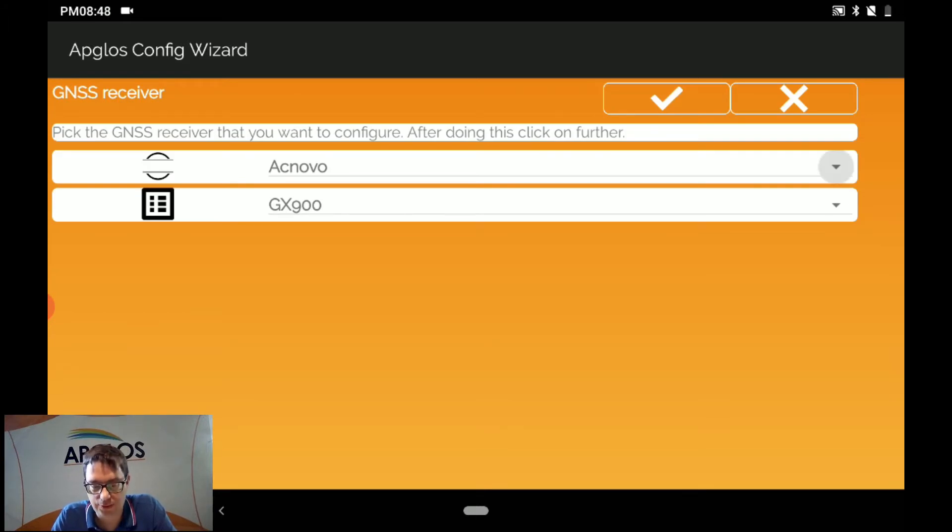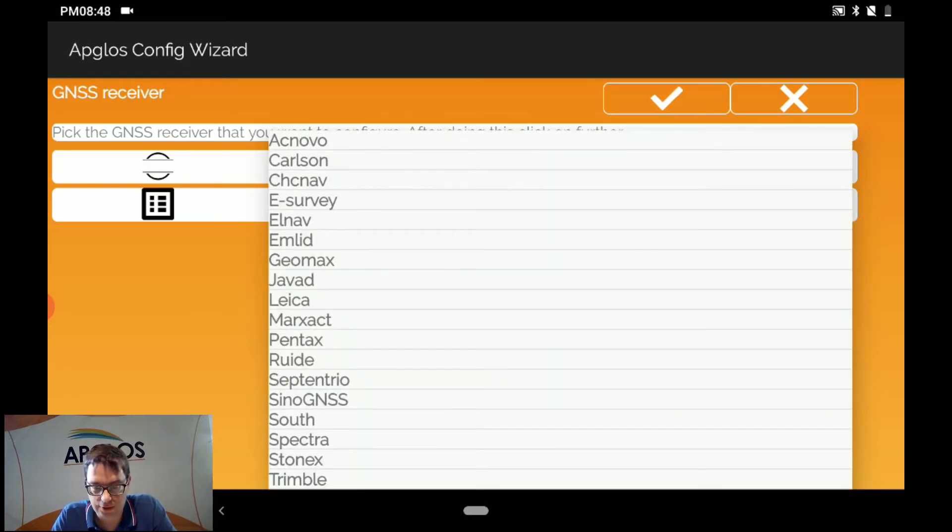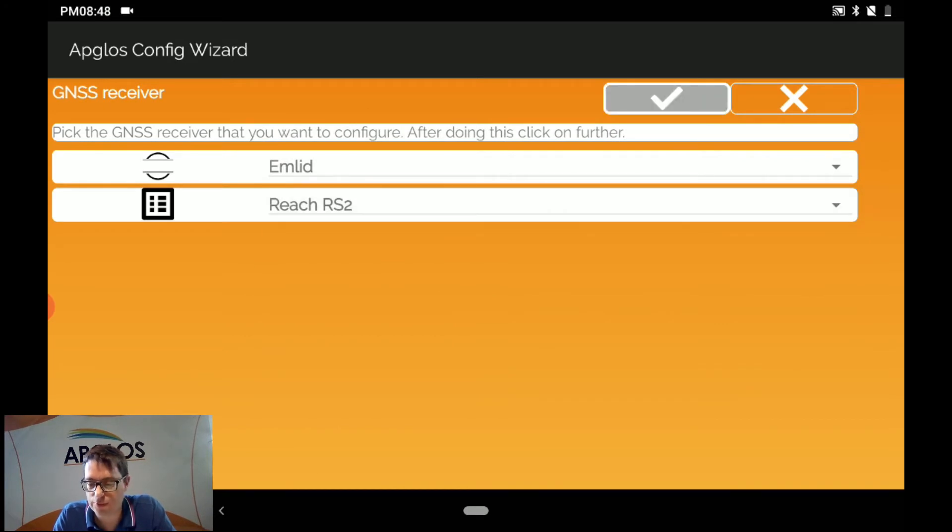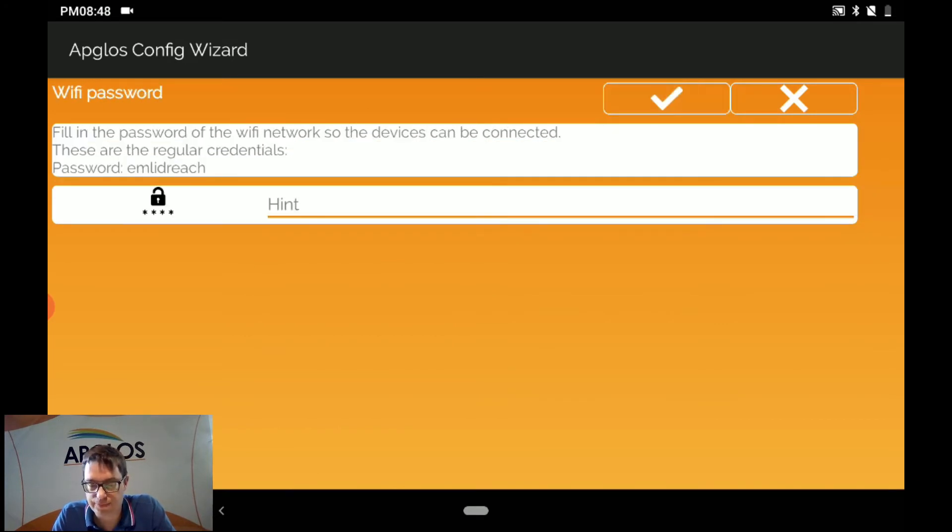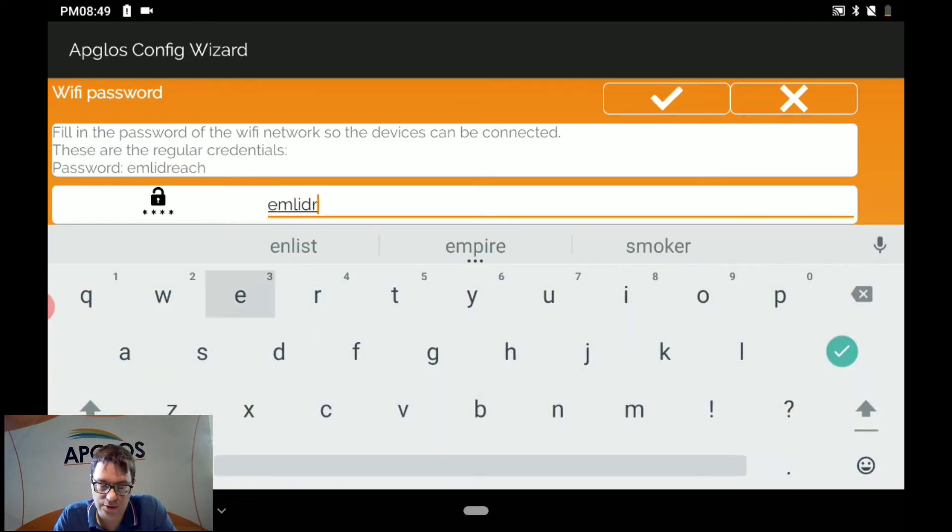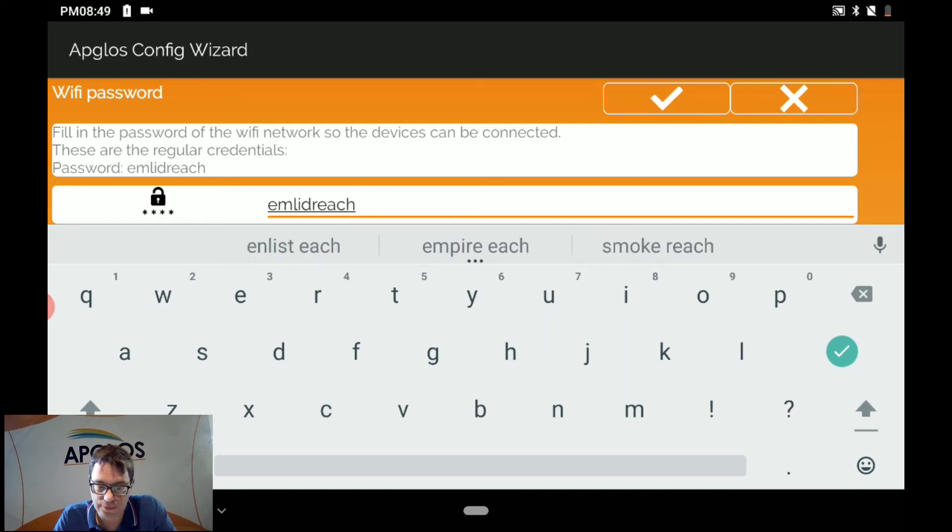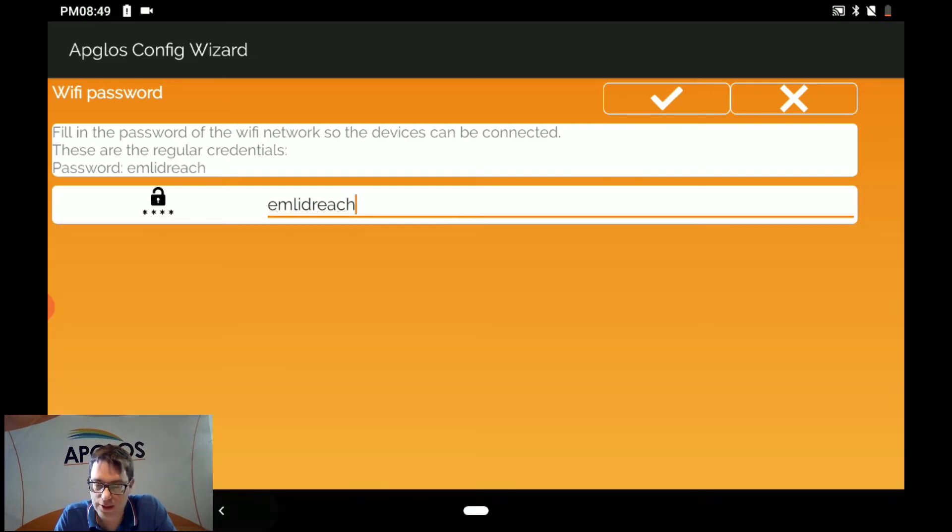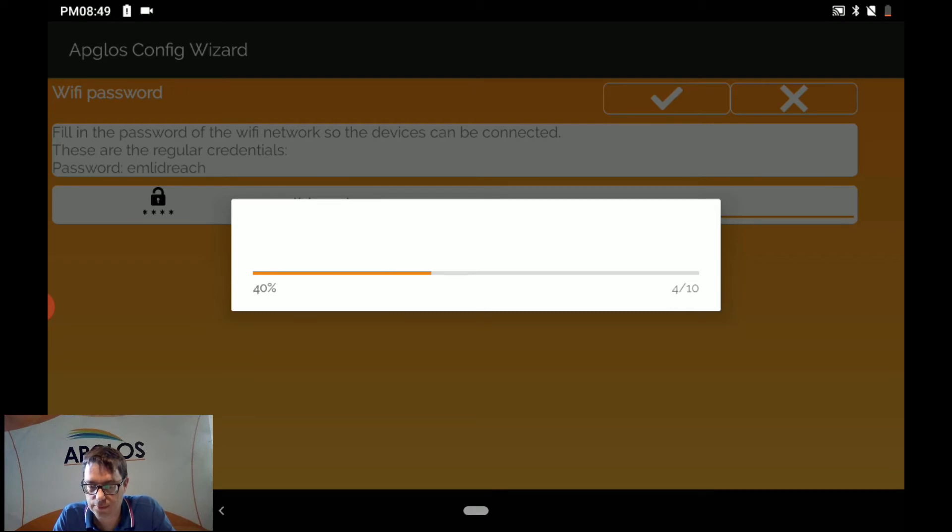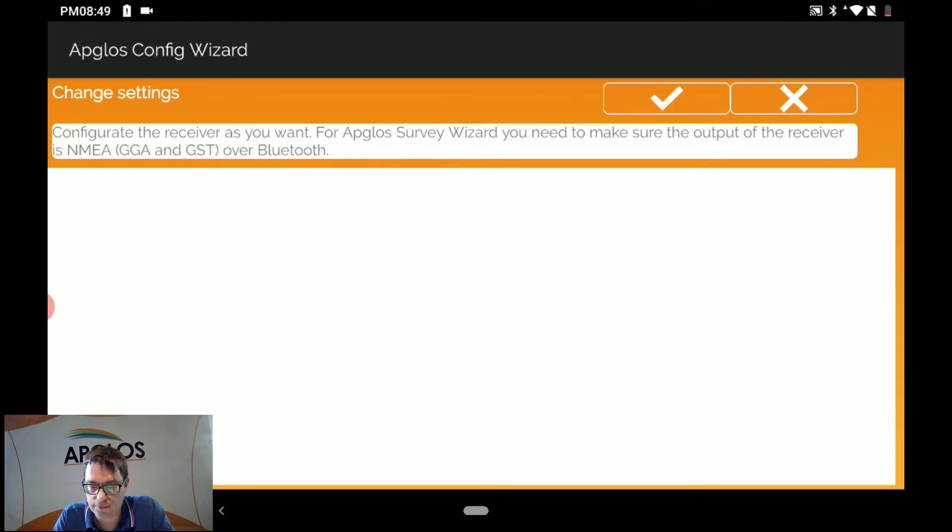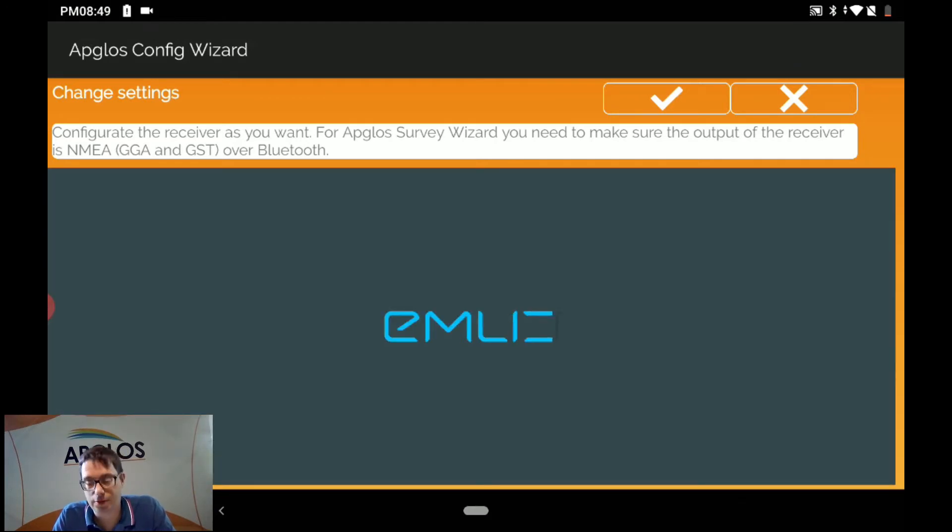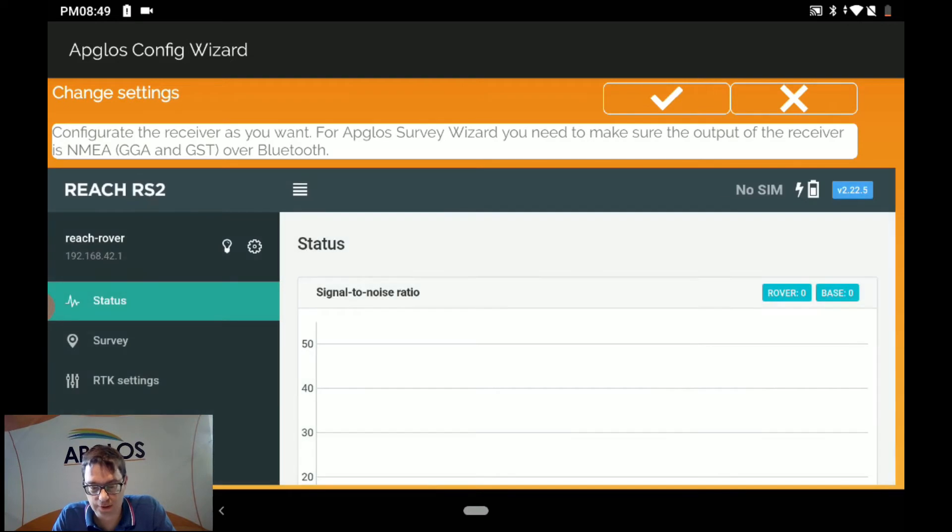So we click on it and then we click on AMLIT and we select the REACH RS2. And then we can click OK. Again we have to fill in the password which is AMLIT REACH. And then we click OK.